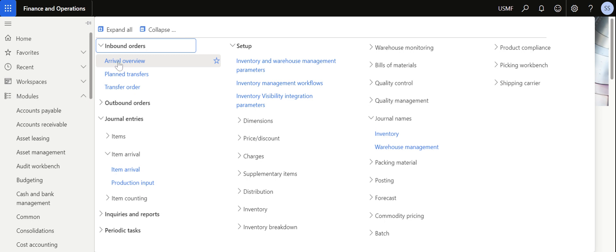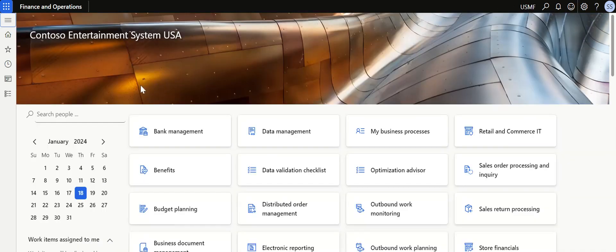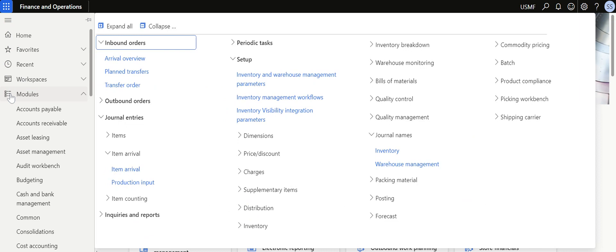Arrival Overview helps you understand what products you are going to receive — the incoming items. In this video we are going to see the standard process of how to create and use the functionality of Arrival Overview.